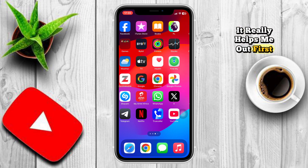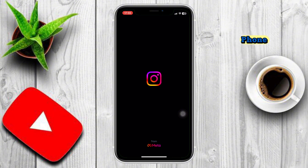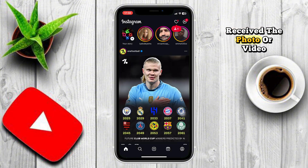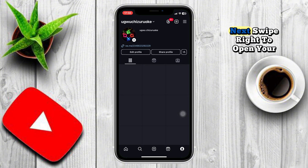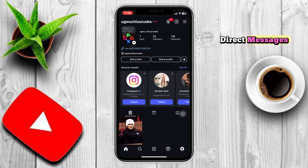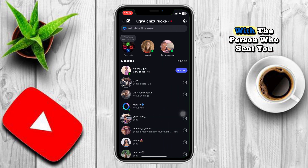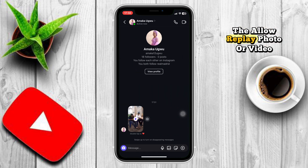First, open the Instagram app on your phone and make sure you're logged into the account that received the photo or video. Next, swipe right to open your direct messages and tap on the chat with the person who sent you the Allow Replay photo or video.